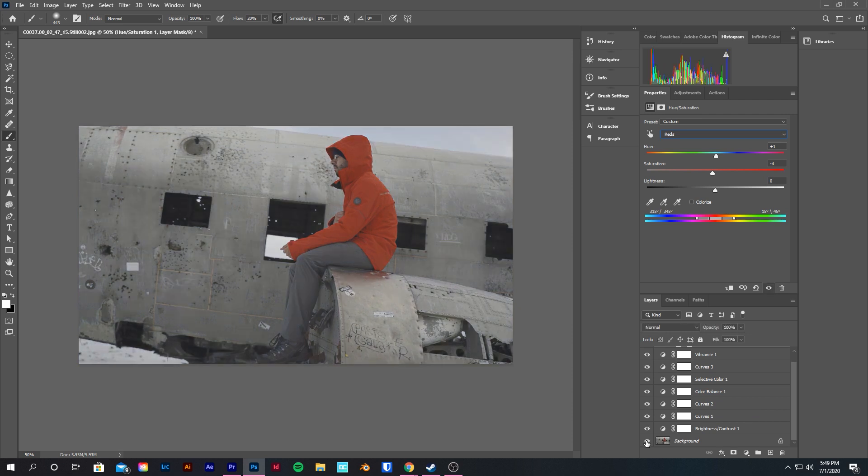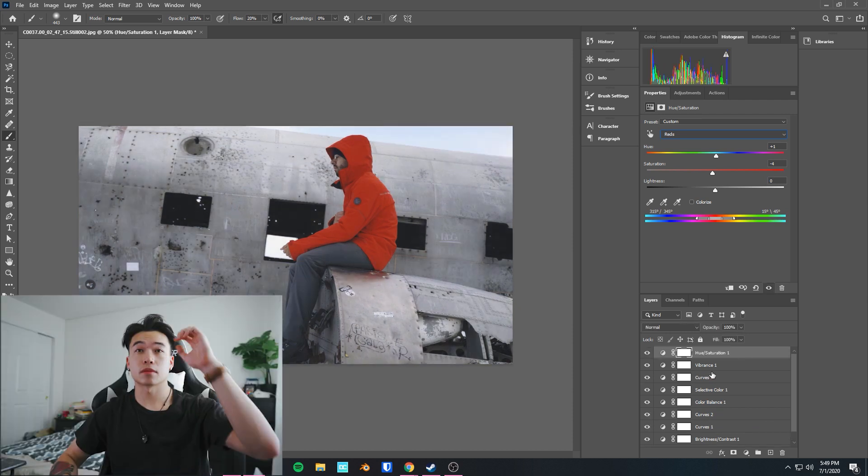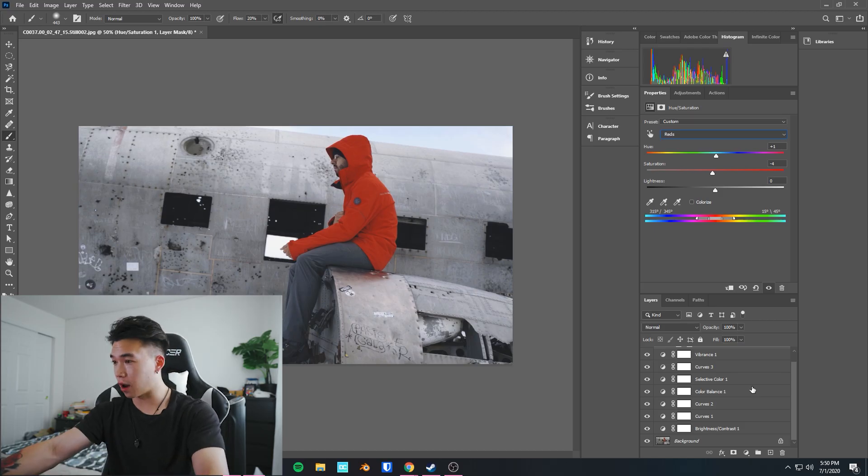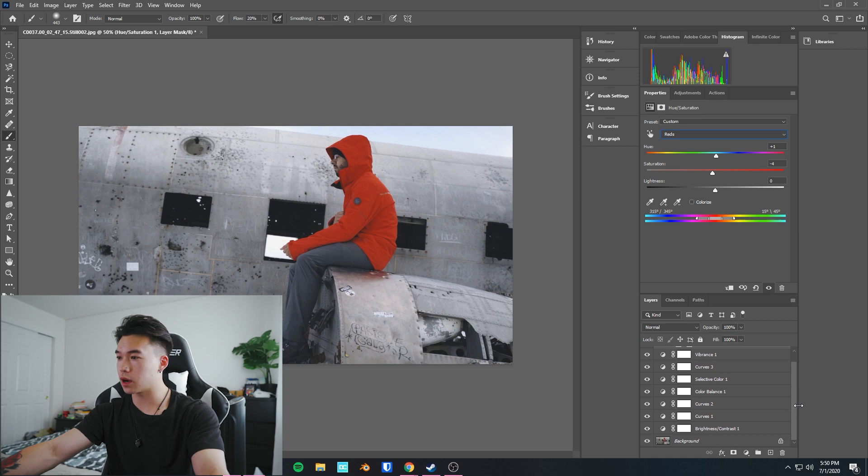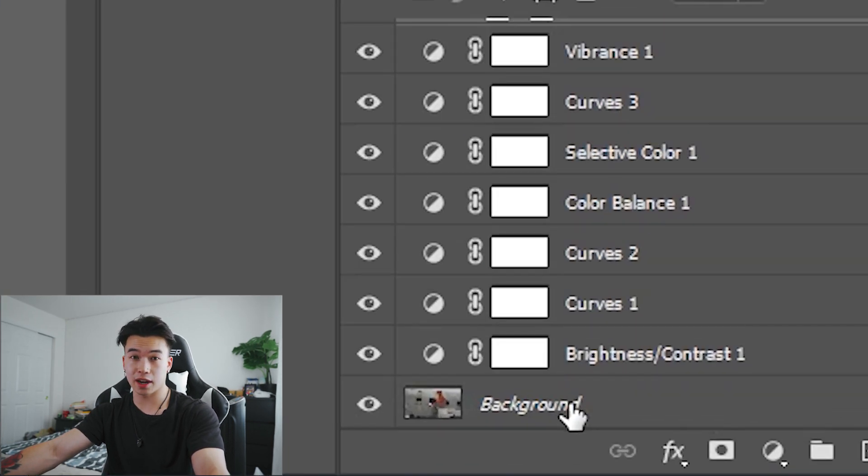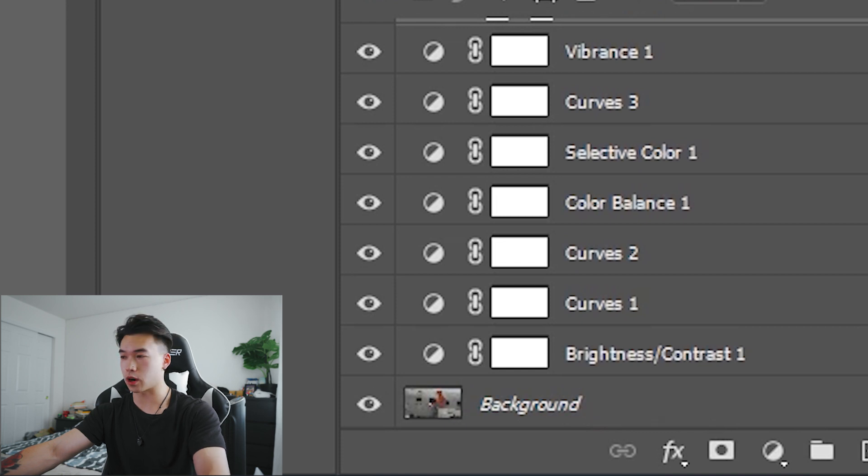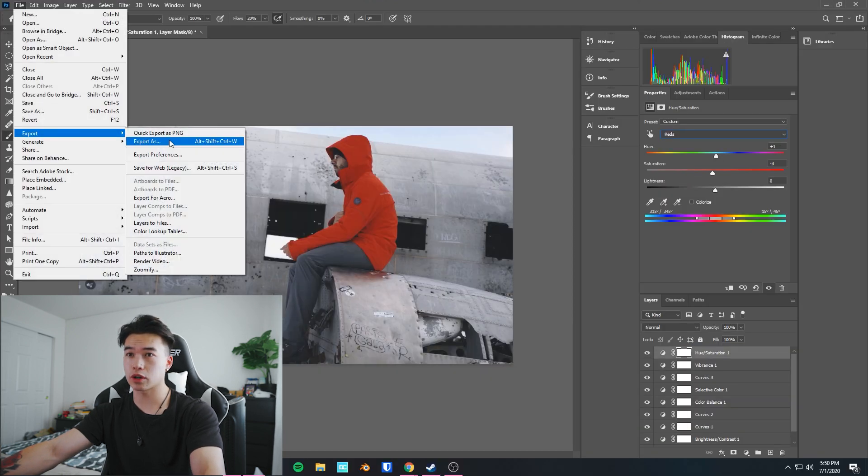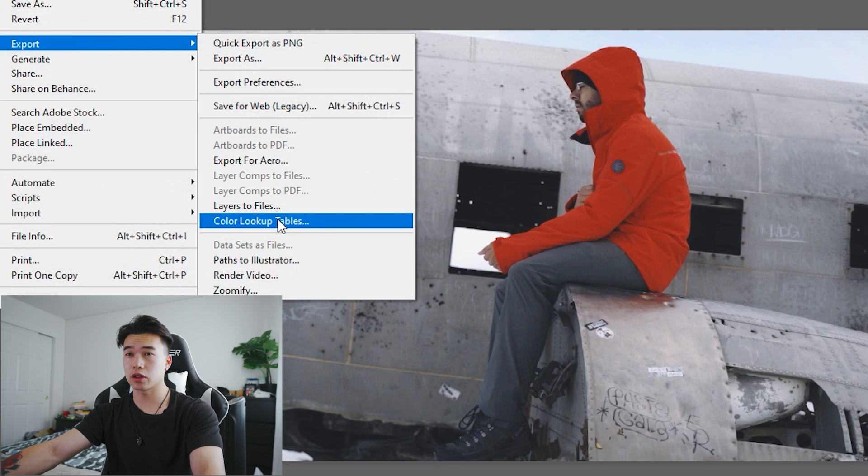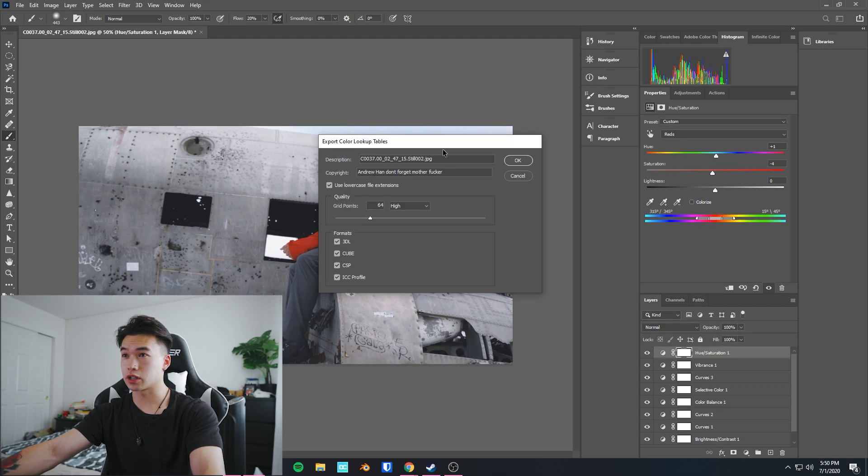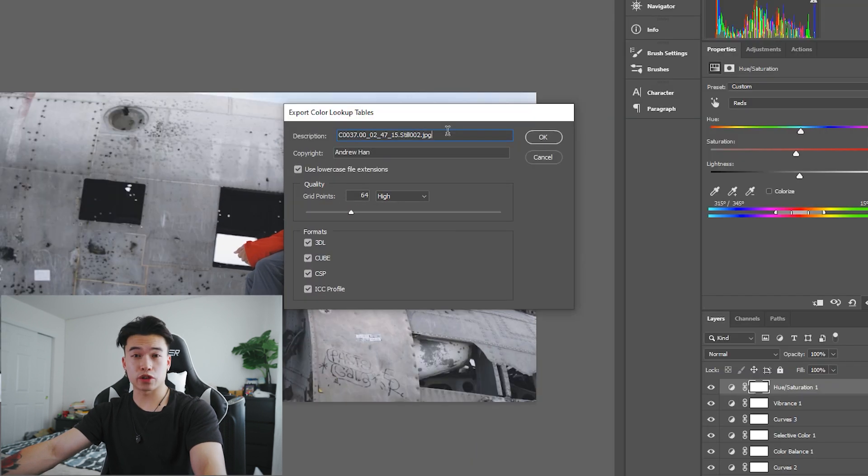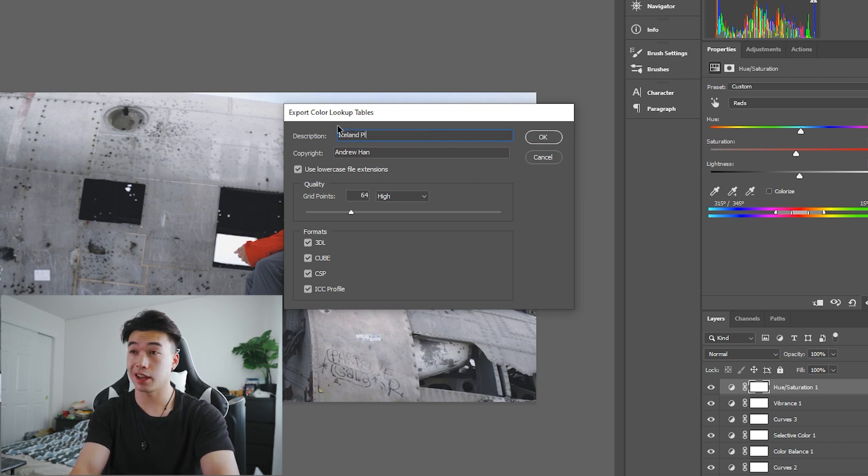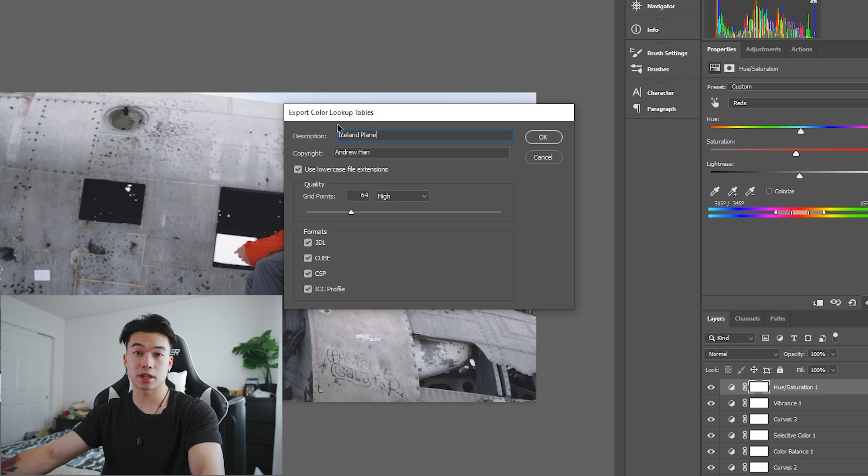Step three of this process: we're going to export our LUT. Finally, once you have all your adjustment layers down pat, everything looks cool, you do have to make sure that this image is set as a background image or else it will not work. You're gonna go click on File, export, color lookup tables. For the description, you might actually want to give it a name this time. Let's call this one Iceland Plane so I can remember the scene that I'm making this LUT for.